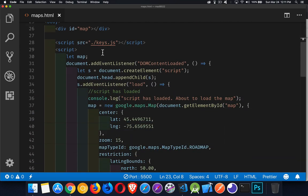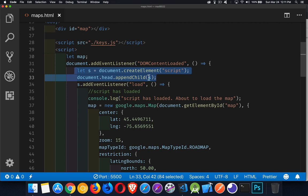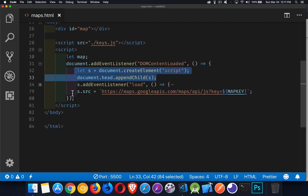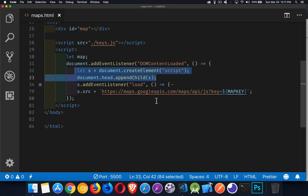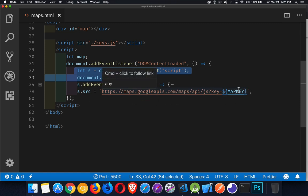I've got my API key for the script in another JavaScript file. I'm listening for the DOMContentLoaded event. When that happens, I'm creating a brand new script tag, putting it in the head, and then I'm going to load my Google Maps script — create the script, put it in the head of my document, then set the source to the Google Maps API with my key appended to it.